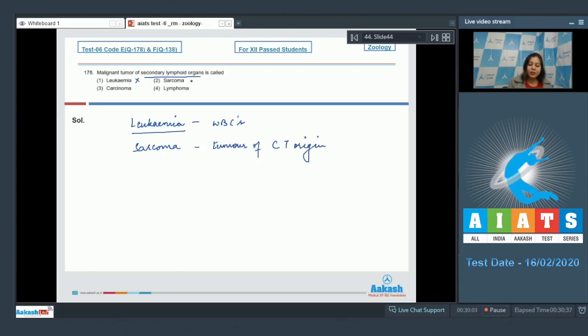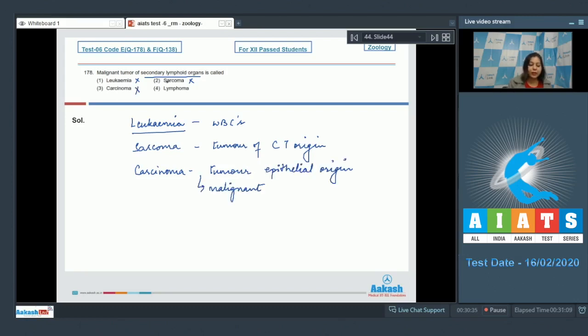Number three: Carcinoma is a tumor of epithelial origin, so this is also incorrect. Number four: Lymphoma is the correct answer as lymphoma is the malignant tumor of the lymphoid organs. So the correct answer here becomes option number four.